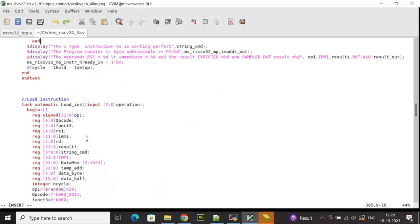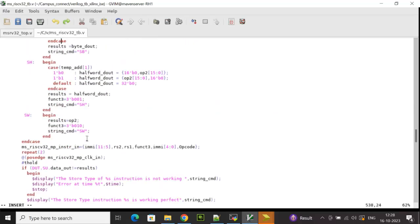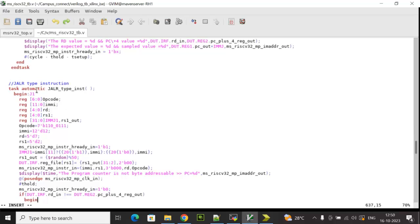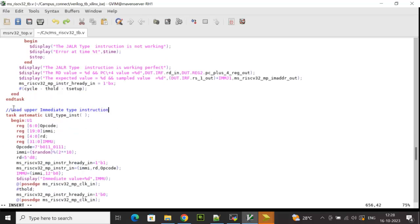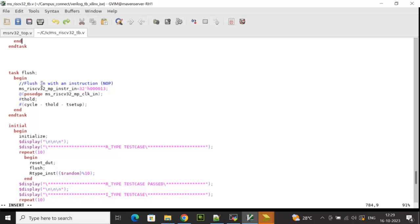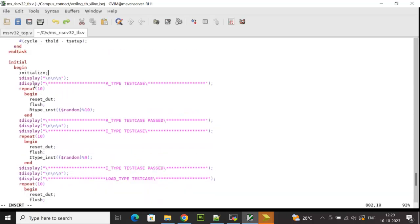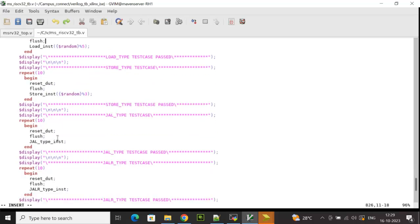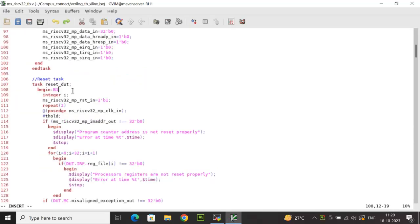Other tasks include I-type instruction, load instruction, store instruction, jump-and-link, jump-and-link-register, load upper immediate, and B-type instruction. There is also a flush task for flush operations, mostly performing NOOPs. In the stimulus block, all tasks are called sequentially, and individual test cases are created — for example, 10 test cases for R-type and multiple test cases for each other instruction type.